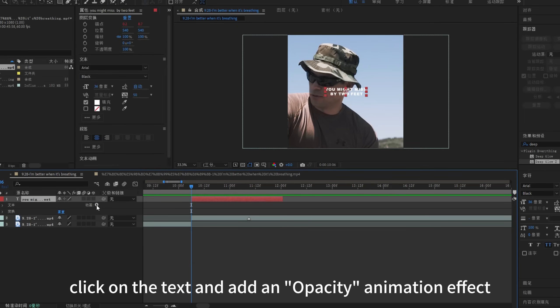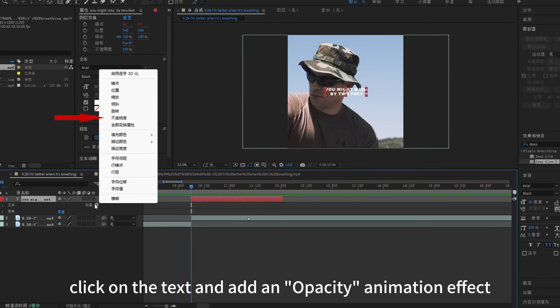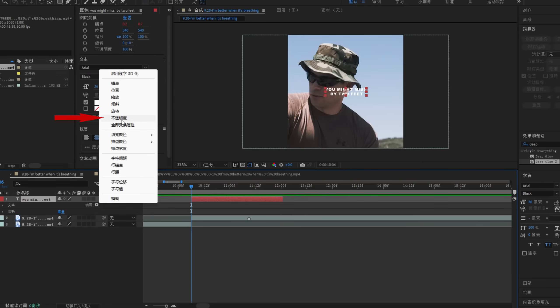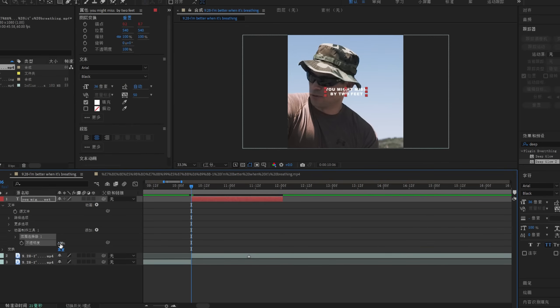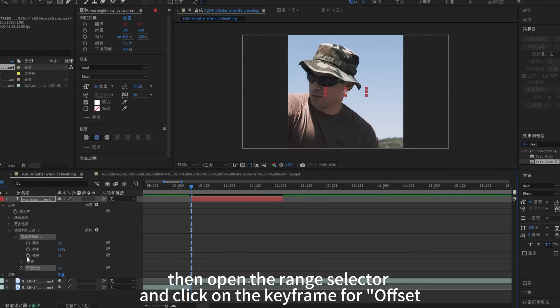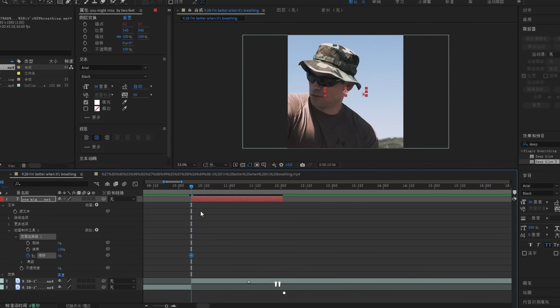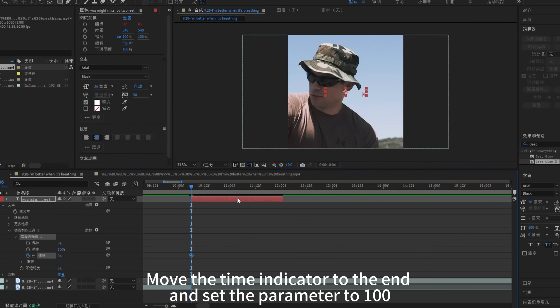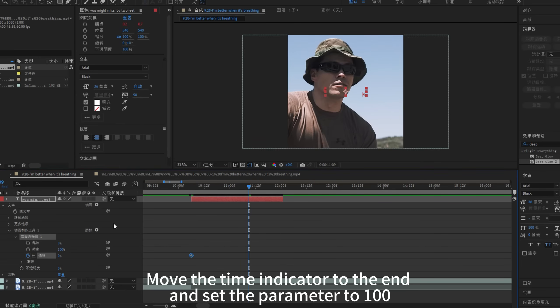First, click on the text and add an opacity animation effect. Set the opacity value to 0, then open the range selector and click on the keyframe for offset. Move the time indicator to the end and set the parameter to 100.